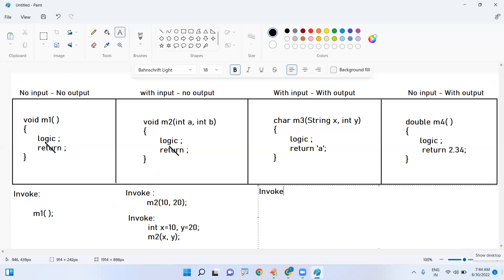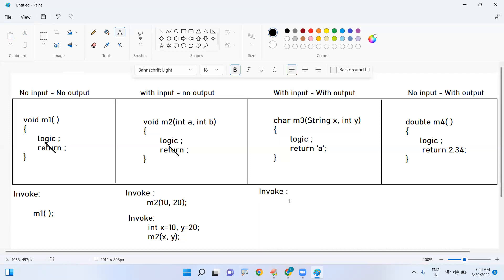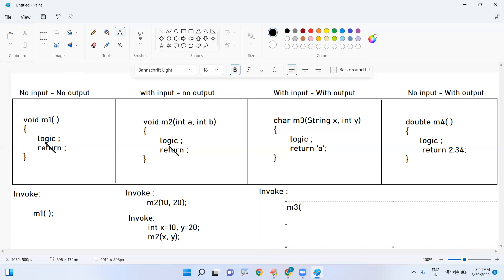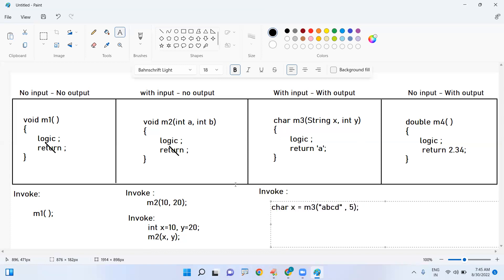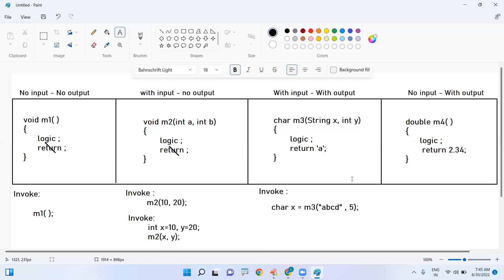Invoking m3: what do I have to pass? A String — for example "abcd" — and one integer. You must pass one String and one integer. Strings are represented with double quotes. It is also returning a value, so you should catch that return value into a character type variable. Any variable name you can use.